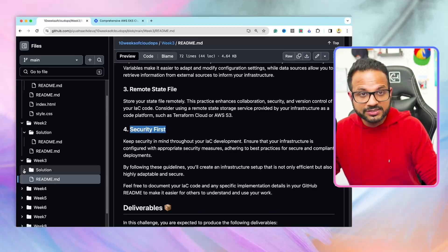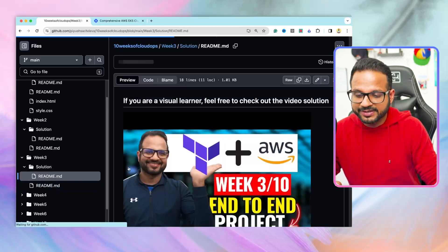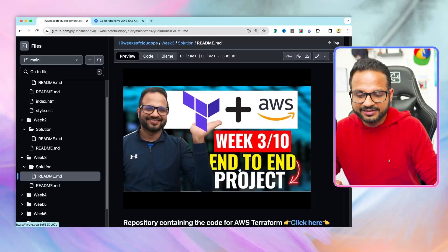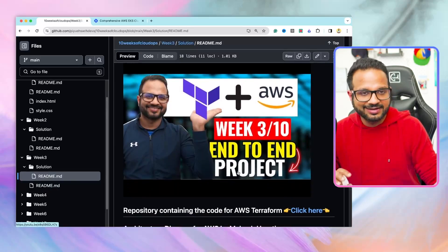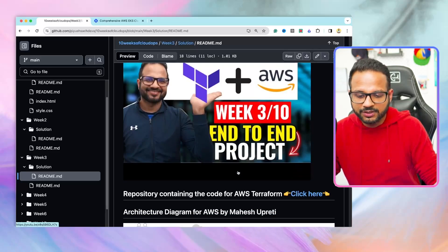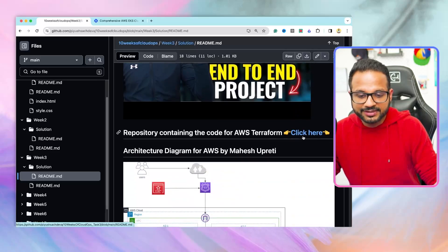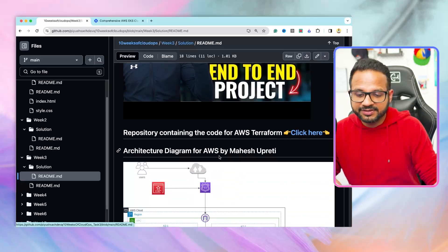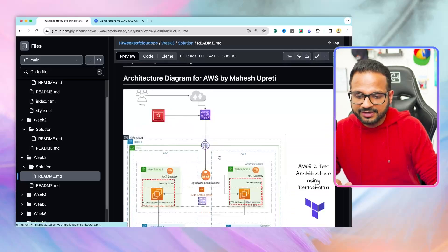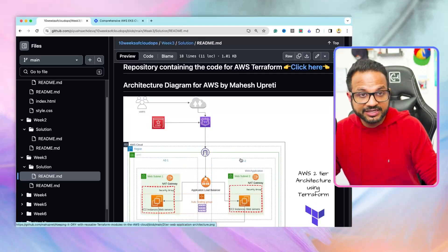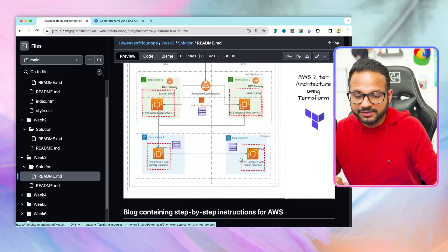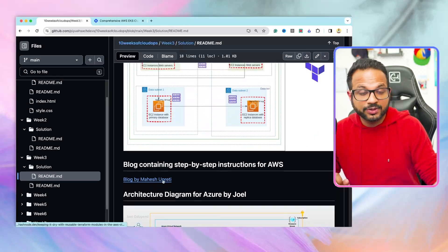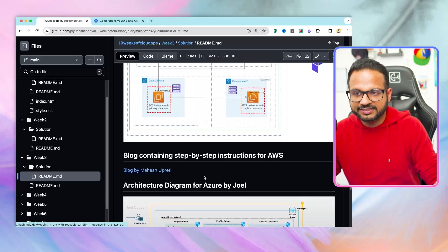For the solution, go inside the solution folder. There will be a video link for week three project, and it has end-to-end implementation. I have used AWS as the cloud. Here is the repository, which will have all the Terraform code, all the custom modules and everything. Then here is the architecture diagram by Mahesh Upreti, one of our community members, and he also created an end-to-end blog for this implementation, so you can check that as well.